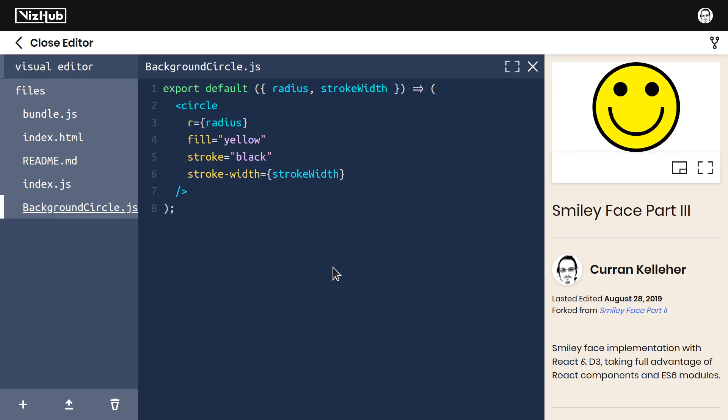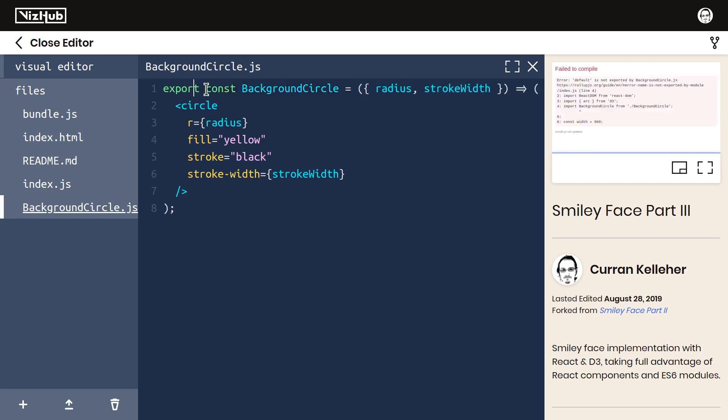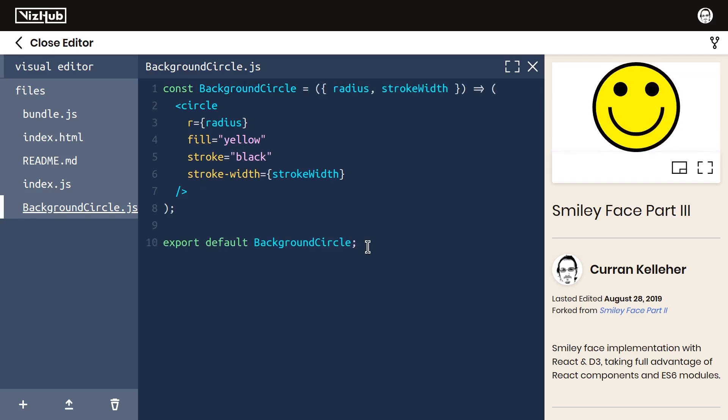But I personally prefer named exports, and I think it's sort of best practice to use mainly named exports, because I find this confusing. You can't correlate the import name to anything in here. You could rearrange the code to say const backgroundcircle equals this, and then say export default backgroundcircle.